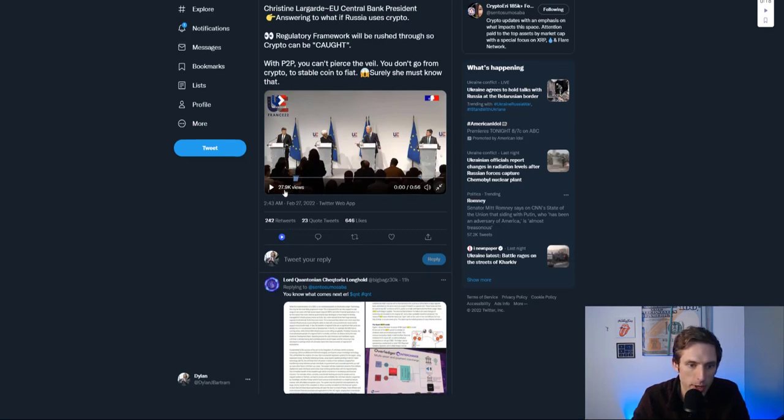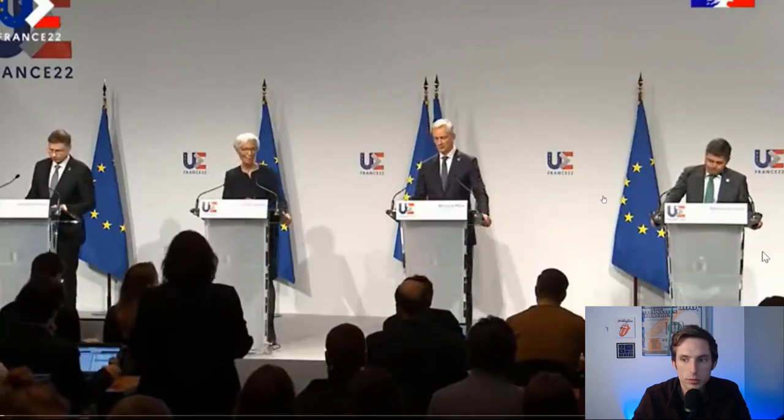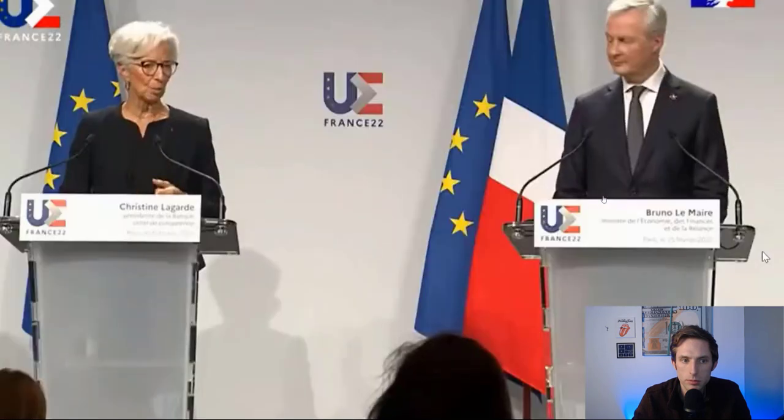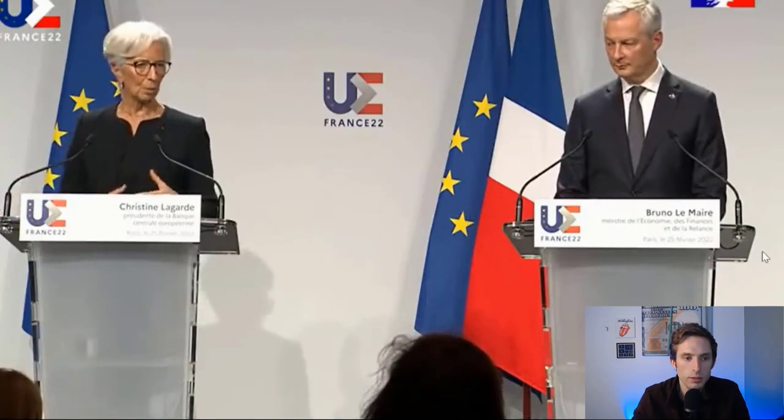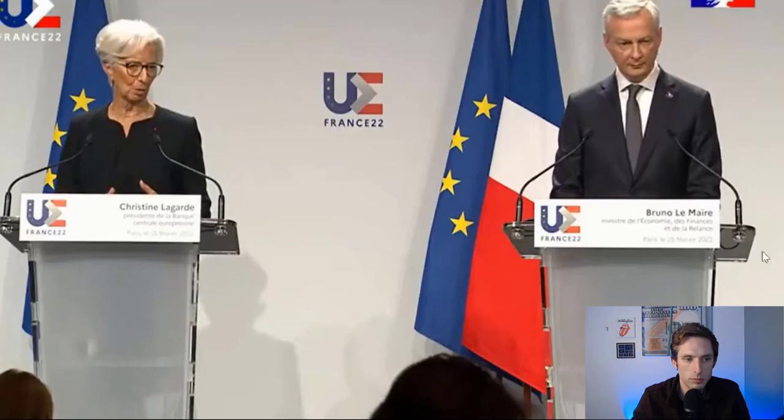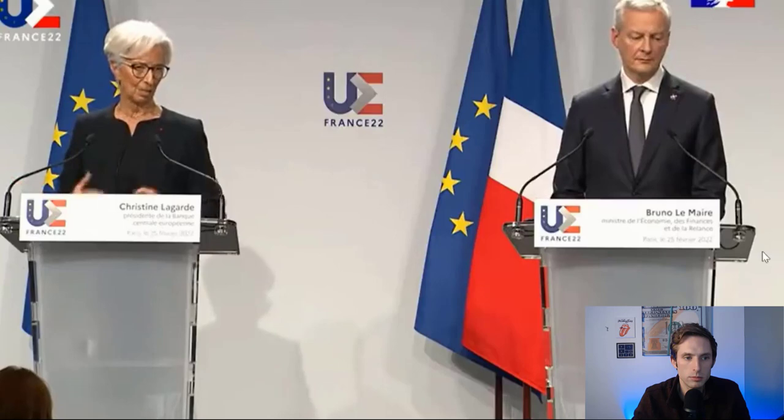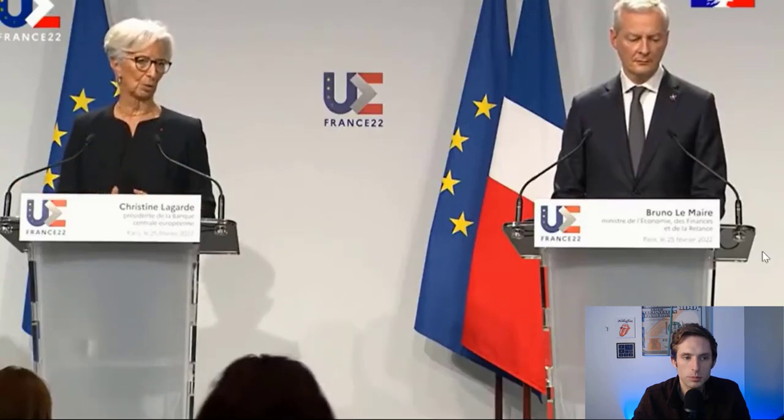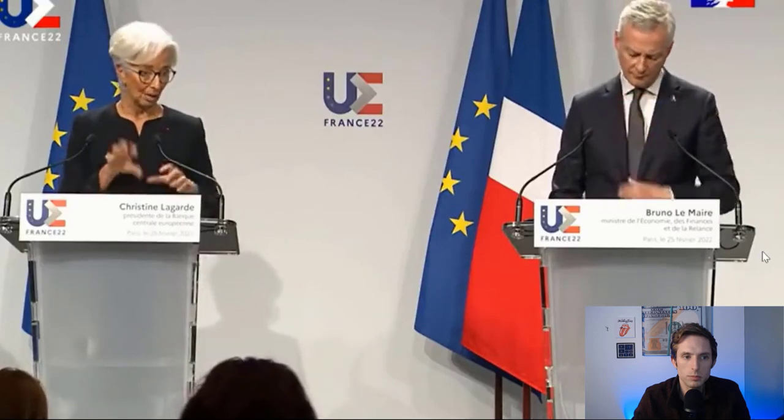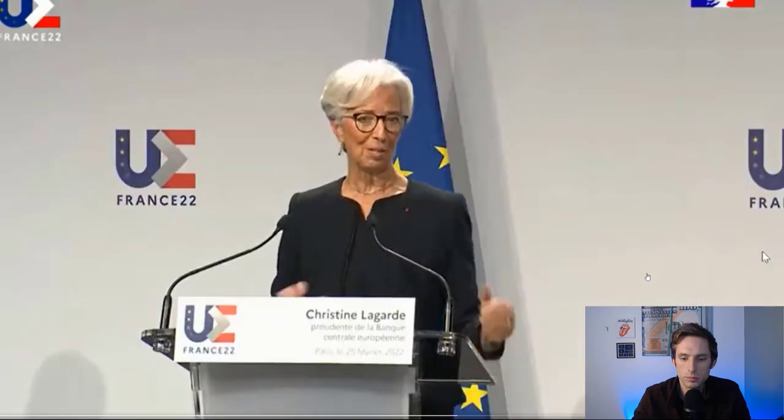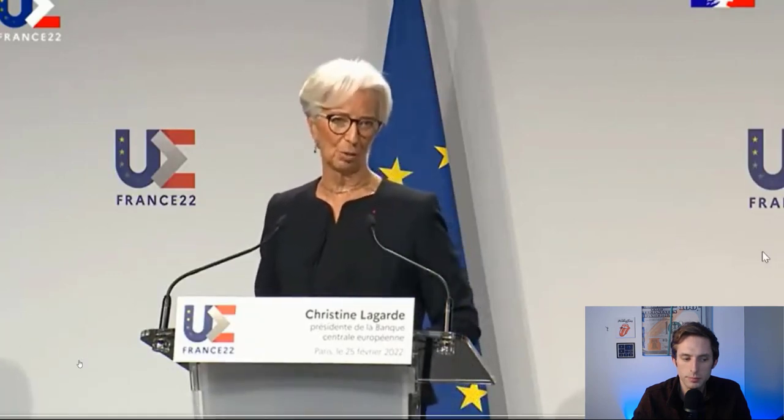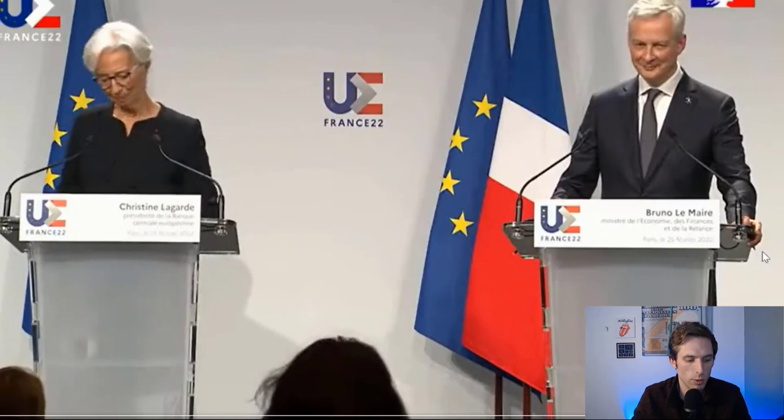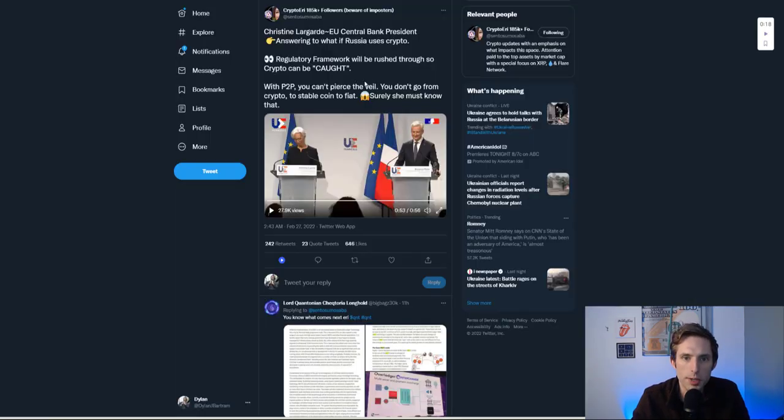EU Central Bank President Christine Lagarde answering what if Russia uses crypto. She says: 'Whenever there is a ban or prohibition, there are always criminal ways that will try to circumvent the prohibition, which is why it is so critically important that MiCA is pushed through as quickly as possible so that we have a regulatory framework where crypto assets can actually be caught. You have to move from cryptos to stablecoins to eventually fiat currency. There are ways, whether DLT or not, to actually pierce that veil and make sure that criminal activity is pursued and properly dealt with.'